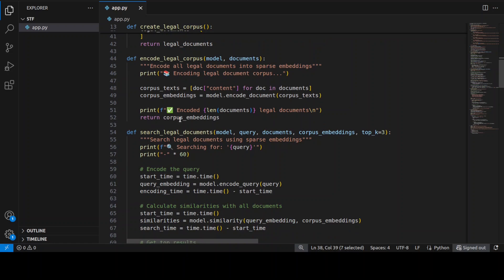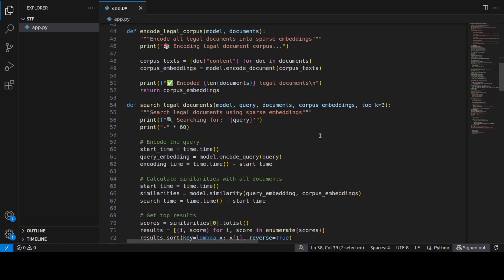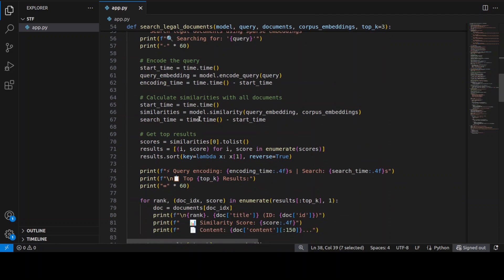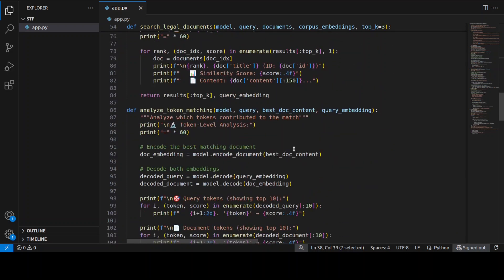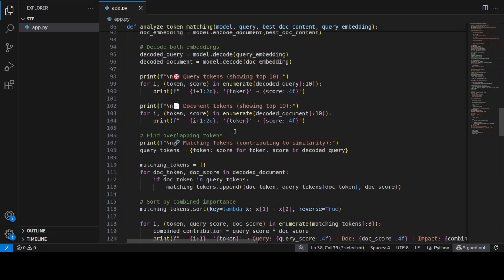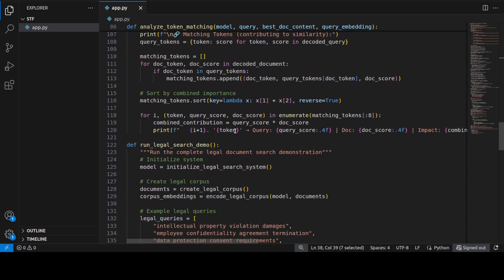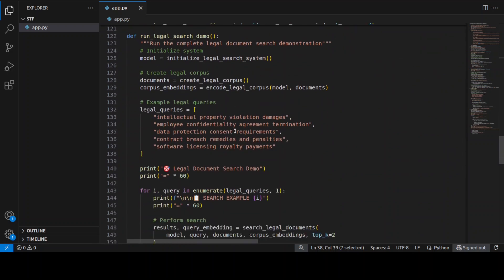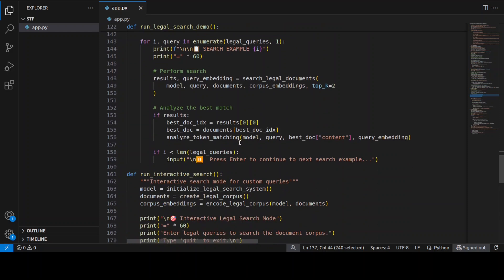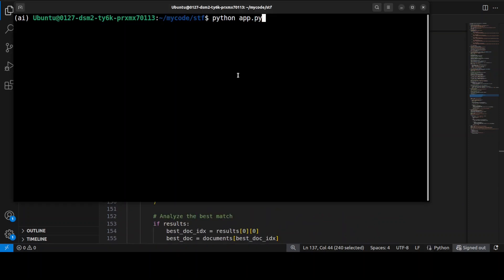We encode them just like in the previous example using query and document encoders. There is a function that searches similarity — previously we did one document, but here I'm doing multiple since we have multiple documents. Then I analyze token matching after decoding, and I run similarity searches on predefined legal queries. I'll show you both the predefined mode and an interactive mode.